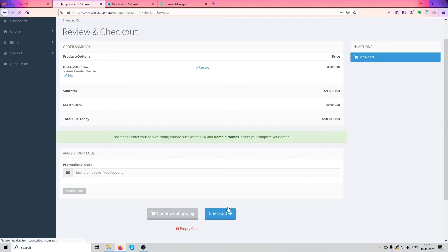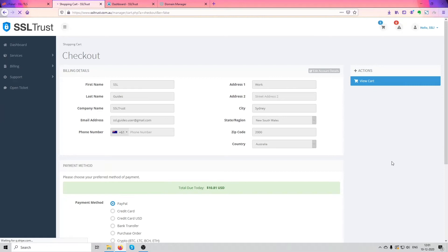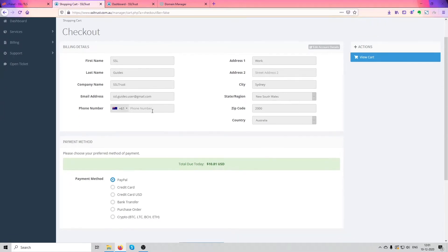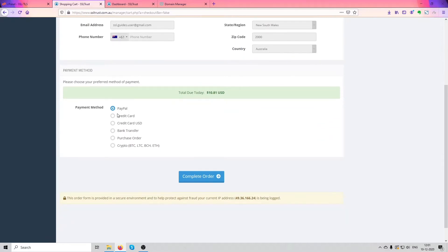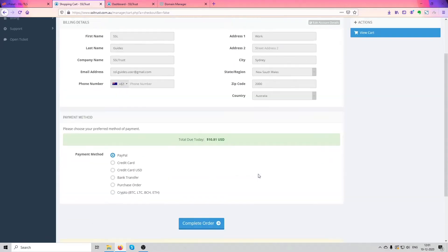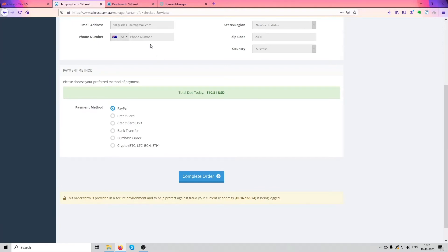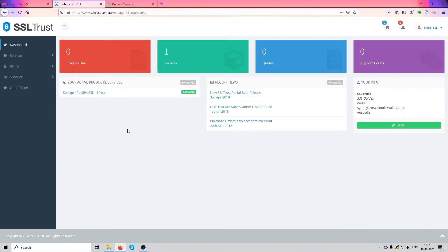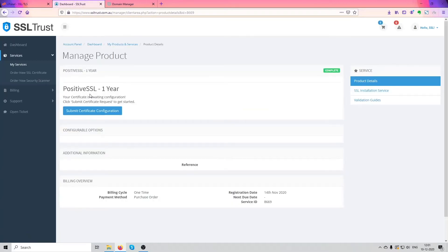I'm going to click on checkout and put in all your details here and pay via PayPal, card, or your bank directly via net banking, then click on complete order. Once you're done with that, you'll be redirected to your dashboard. You will receive a confirmation email that your order is successful. As you can see the Sectigo Positive SSL — we've purchased this for one year. Now what we're going to do is submit the SSL configuration — click on submit certificate configuration.